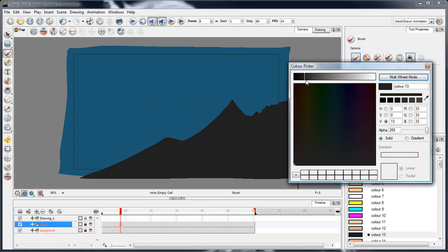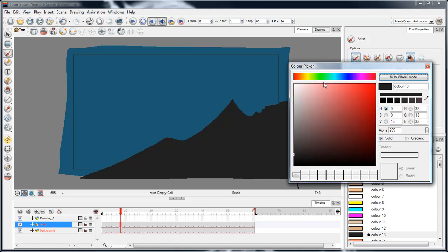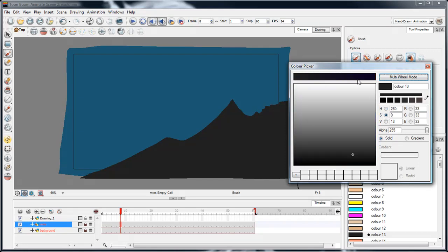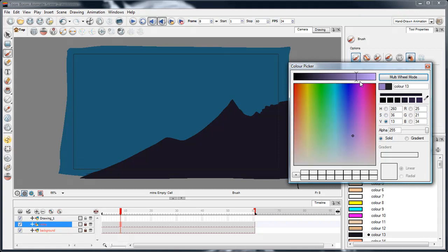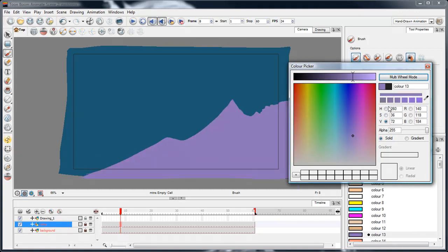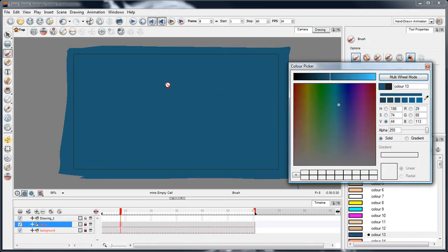In the color mixer you can choose your hue, saturation, and value, which is the brightness. Instead of using any of that, I'm going to use the eyedropper to pick the actual sky color. You see instantly it's changed the mountains to the exact same color as the sky, which is why I can't see them.